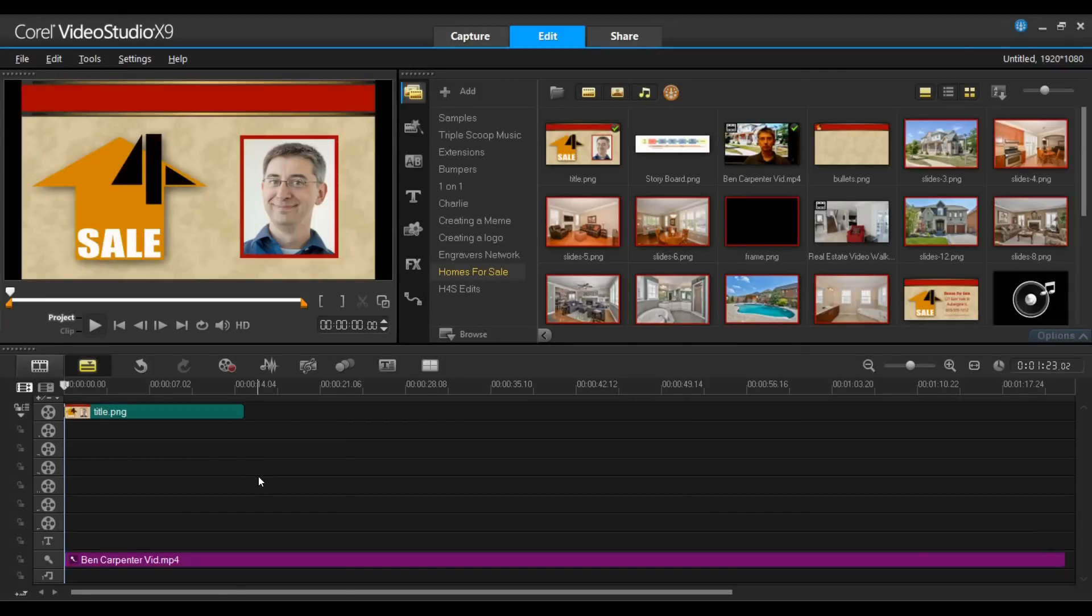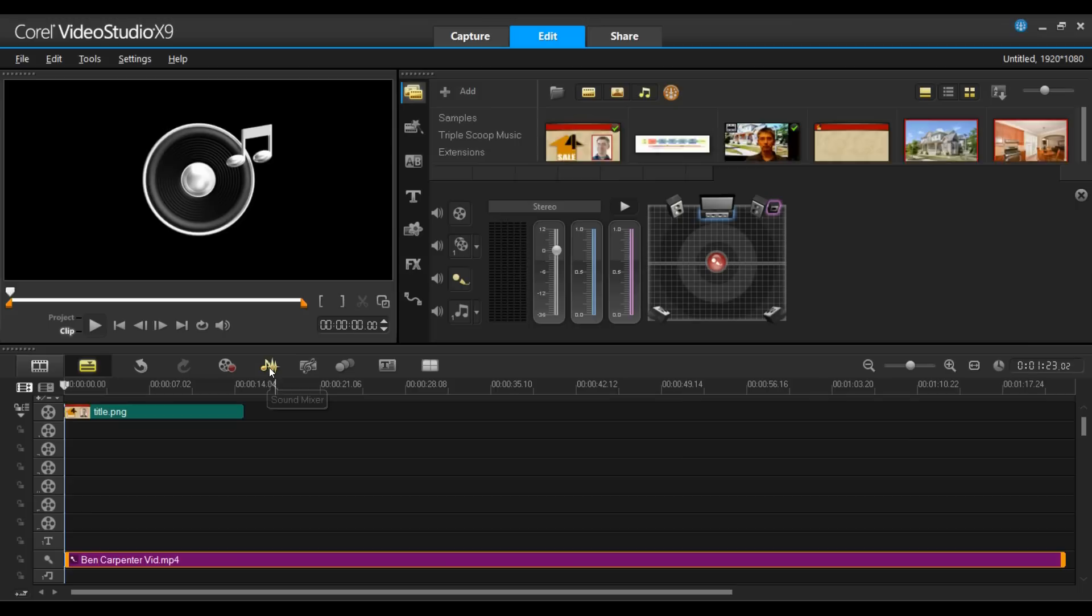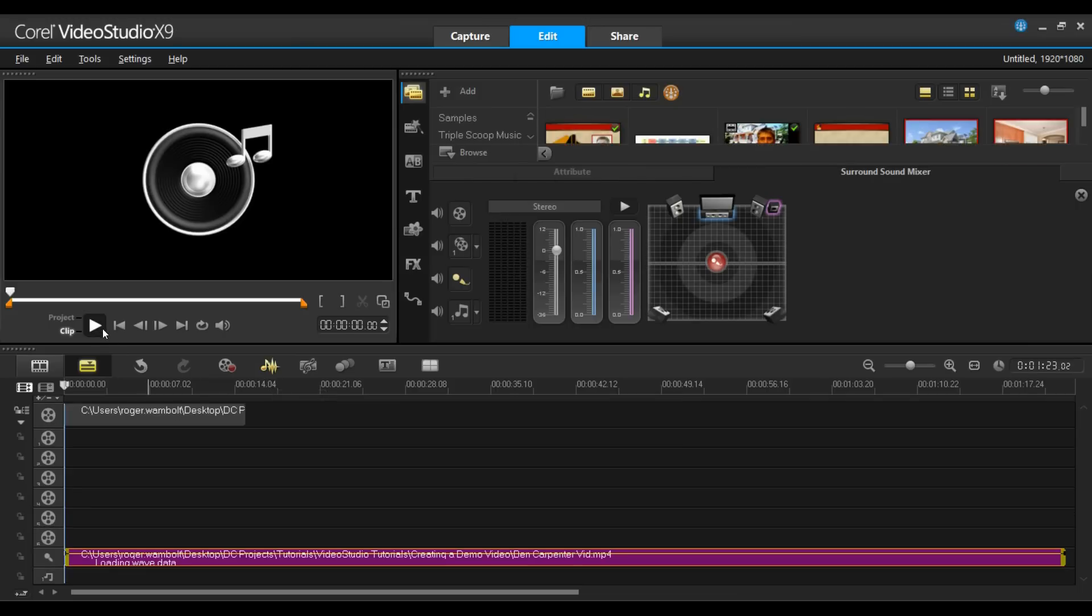Now let's just zoom back out and we can continue. Now to get a better idea for the positioning of the various elements, I'm going to play through the audio track and we can listen to where the pauses are.